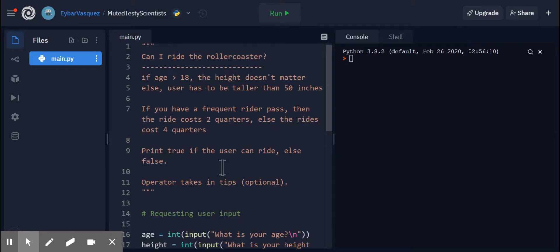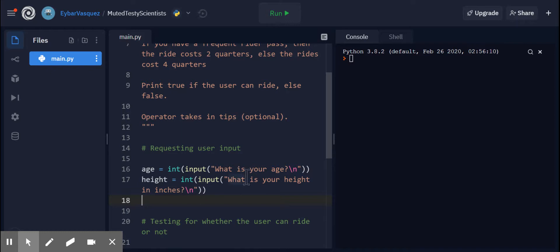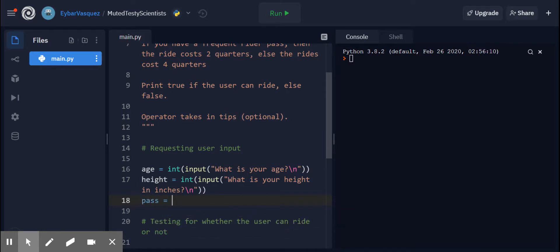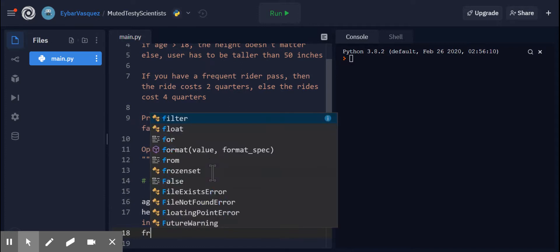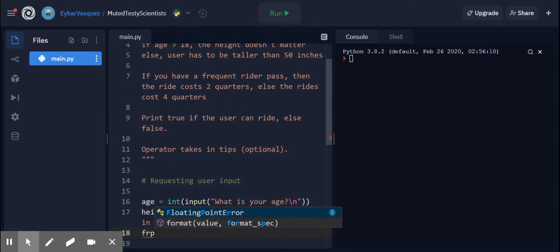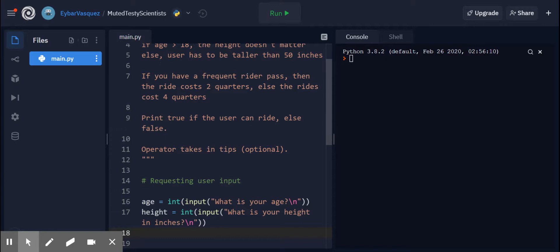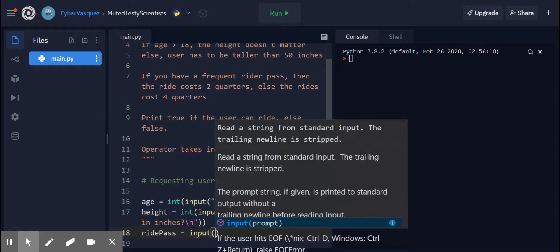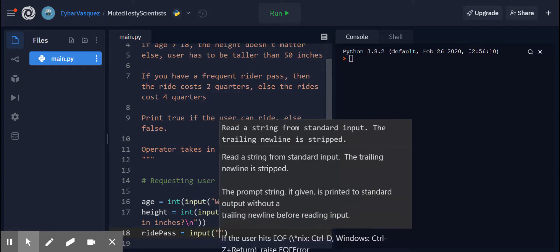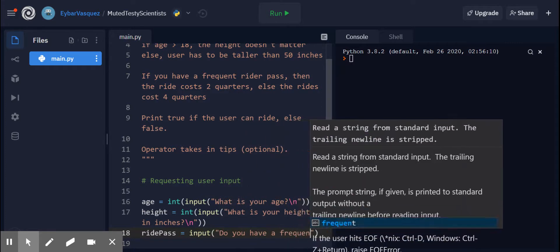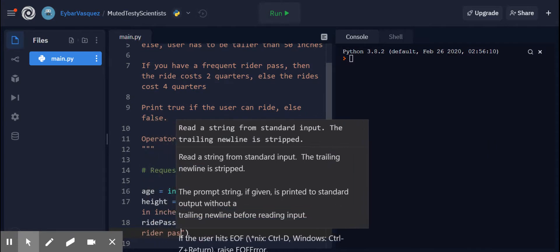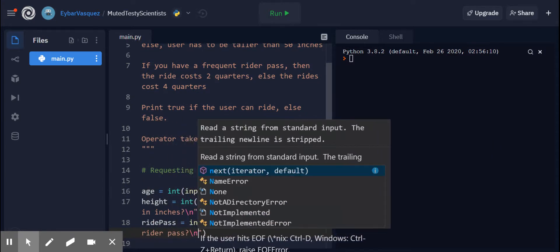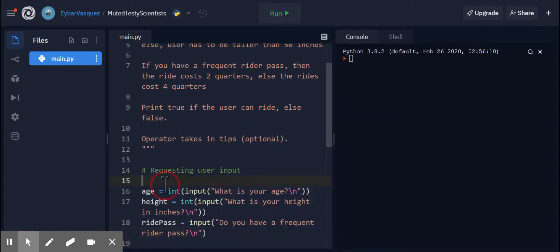And then do they have a pass? So I'm just going to call this variable pass. Let's call it something else, frequent rider pass. We can do something like that, FRP. Or you could just do ride pass. So then ride pass, we're going to get a string back. You don't have to typecast this. Do you have a frequent rider pass?